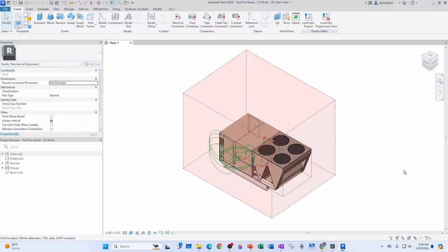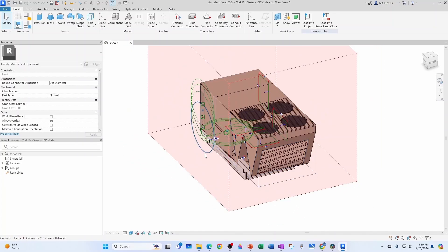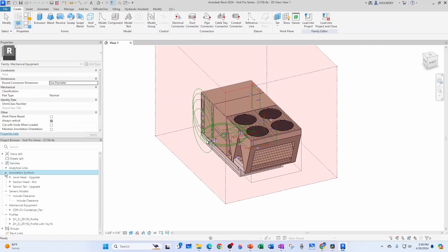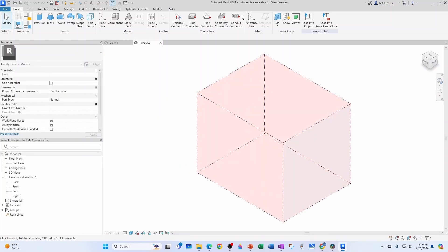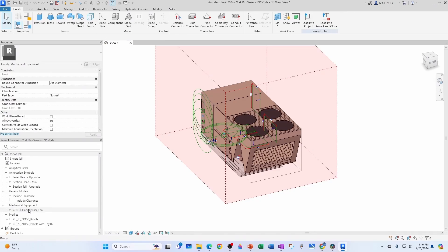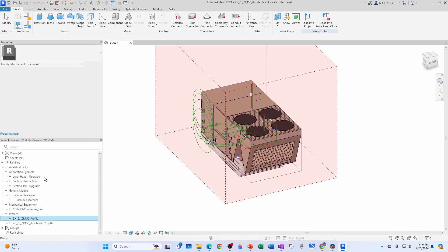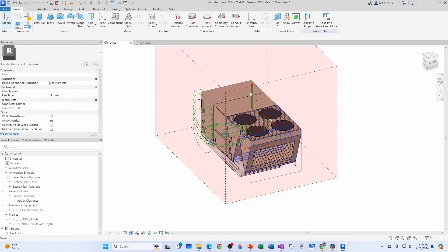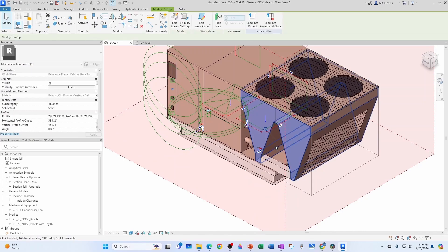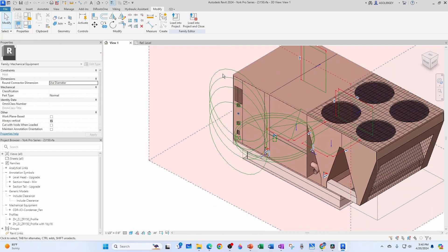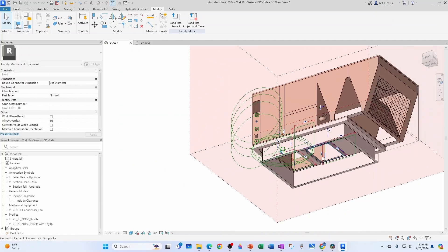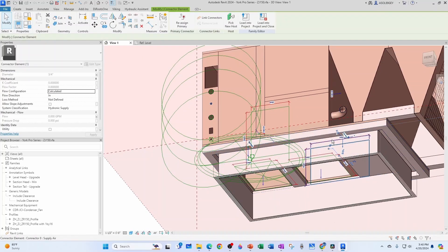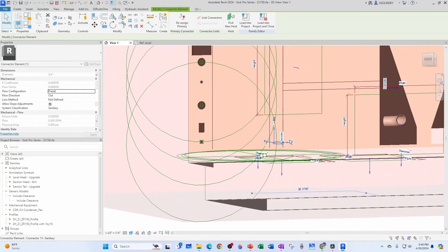By the time I was almost done with this video, we did get the York family from the rep. It's a pretty complex family — you can find nested families, annotations, a generic model that includes the general clearance as its own family. There's a fan under mechanical equipment, some profiles, extrusions, sweeps, and electrical connectors. The only things we care about for this exercise are the bottom return and supply ductwork connections, the bottom gas connector, and the drain discharge connection.